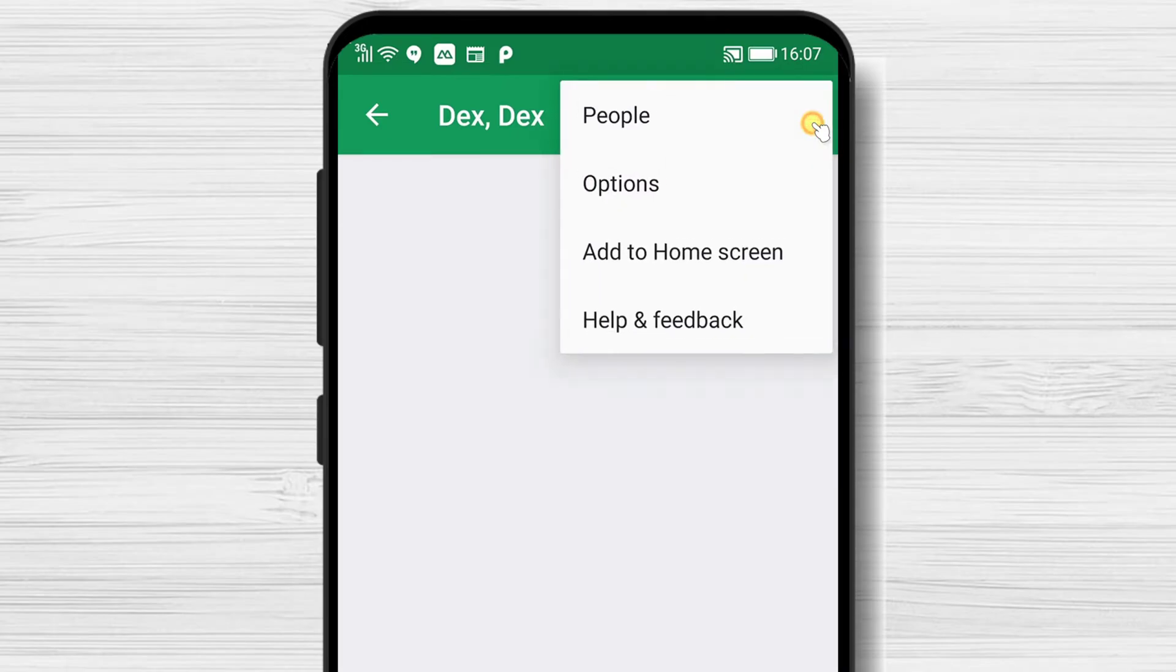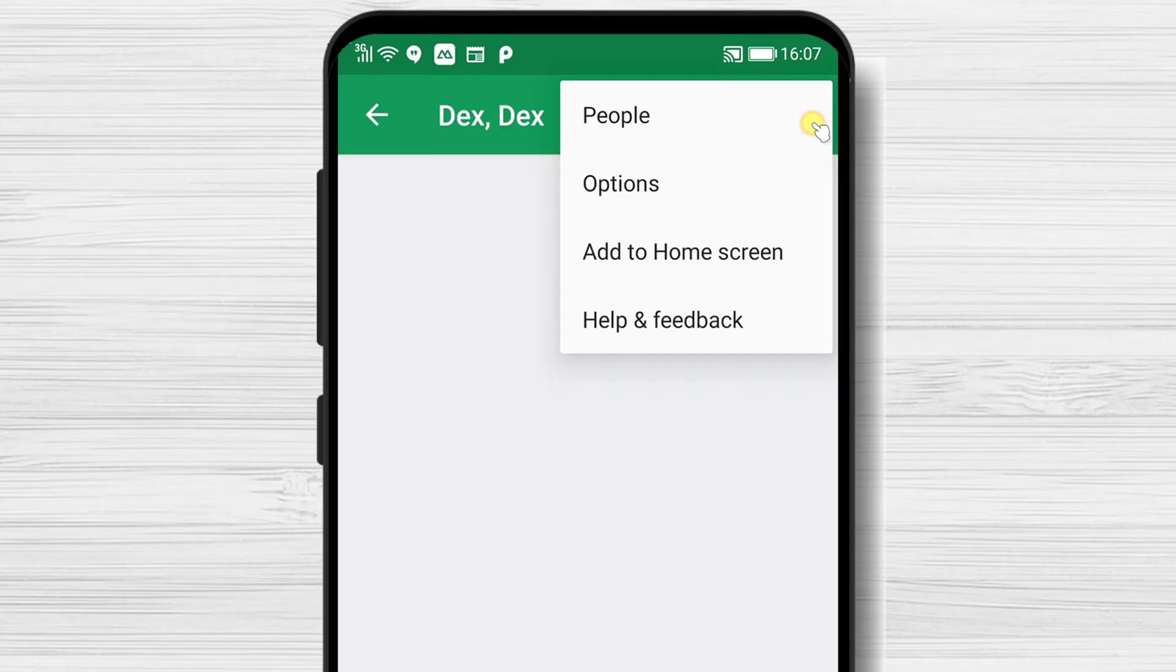On the top, you will have the call video and audio buttons. So you can call the person and you can talk live. Near these two buttons, there is a three dots menu. You can edit the people from the group, check the options, and even add the group to the home screen.